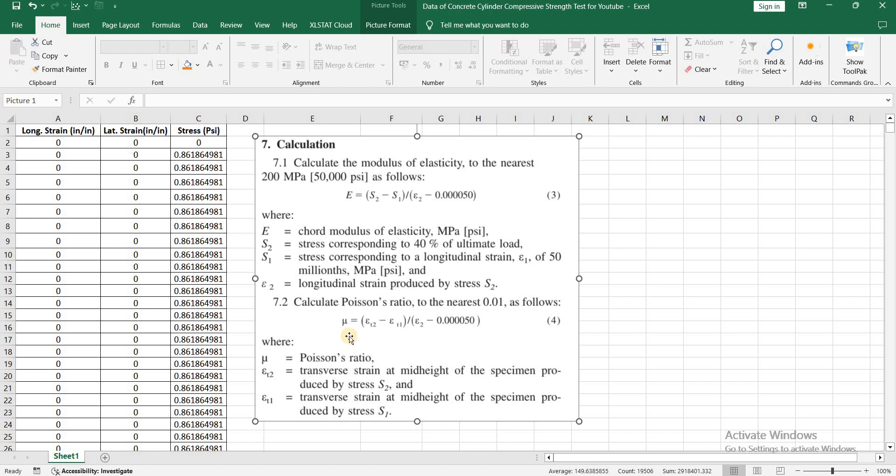The formula for Poisson's ratio is: Poisson's ratio equals Epsilon T2 minus Epsilon T1 divided by Epsilon 2 minus 0.00005, where nu is Poisson's ratio. Epsilon T2 is the transverse strain at mid-height of the specimen produced by S2.